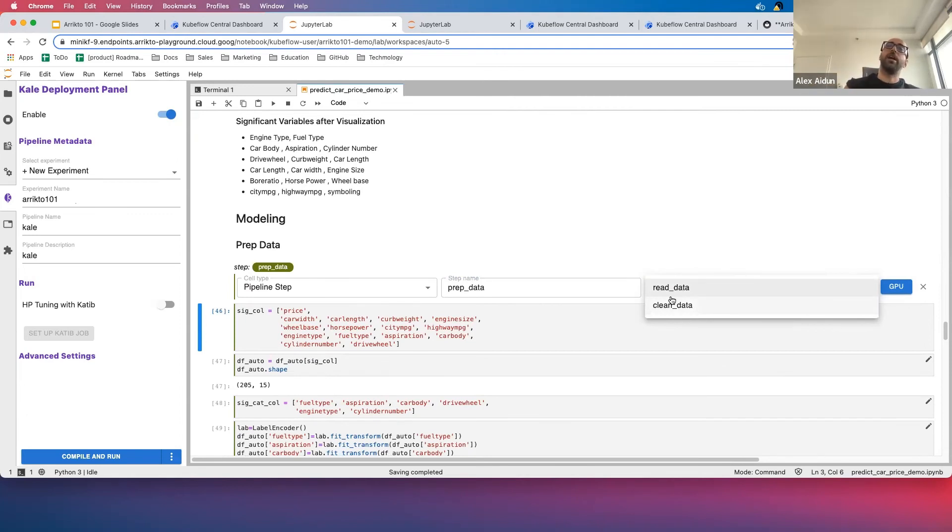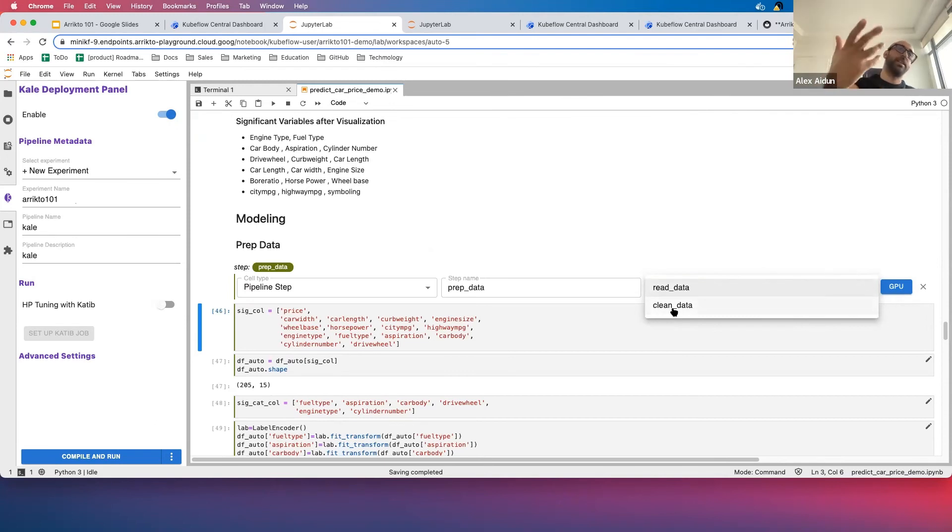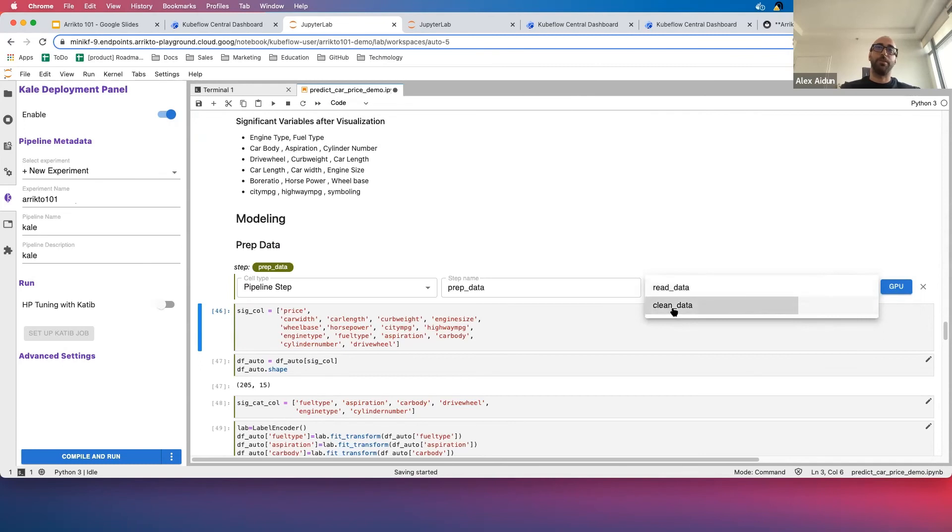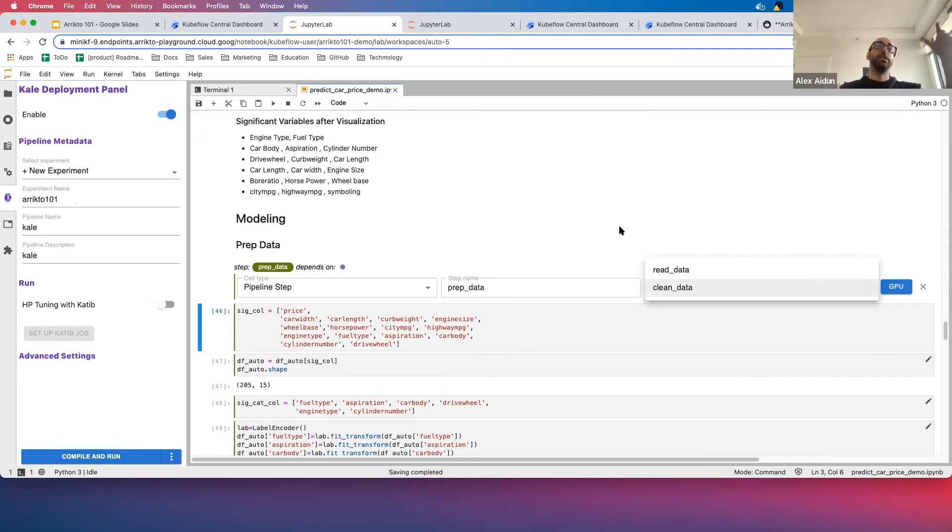I'm only going to select Clean Data, but I could select Clean Data and Read Data, and then it would be dependent on both. That's not the right setup for this pipeline, but it is possible if you have multiple steps you need to be dependent on.